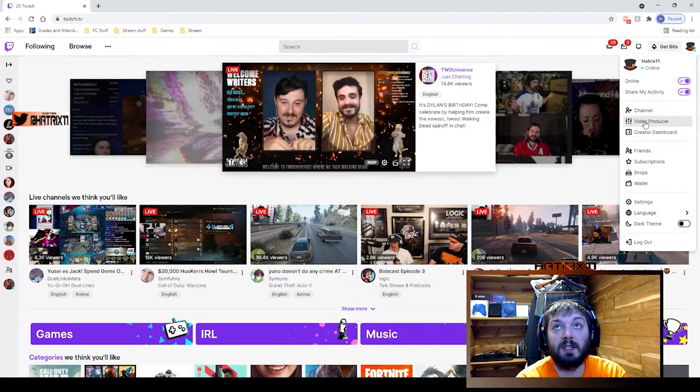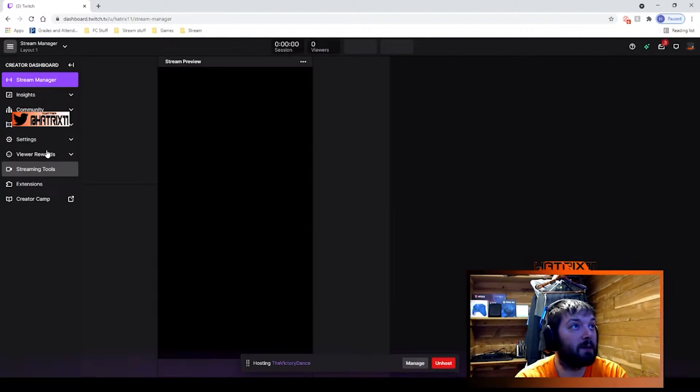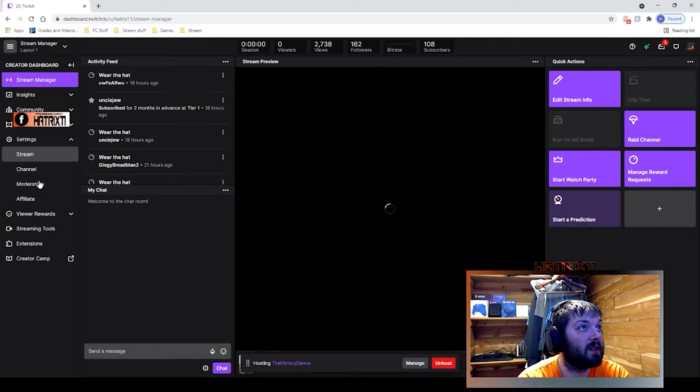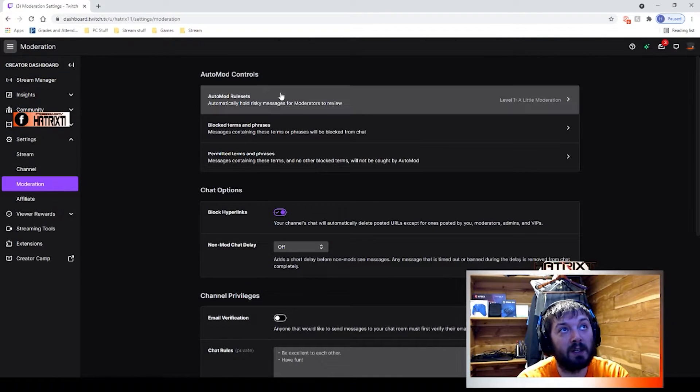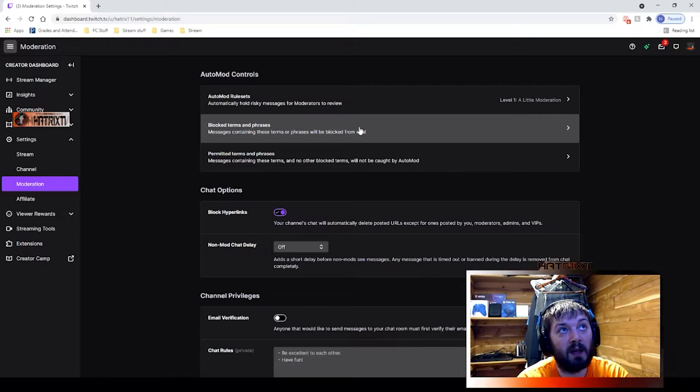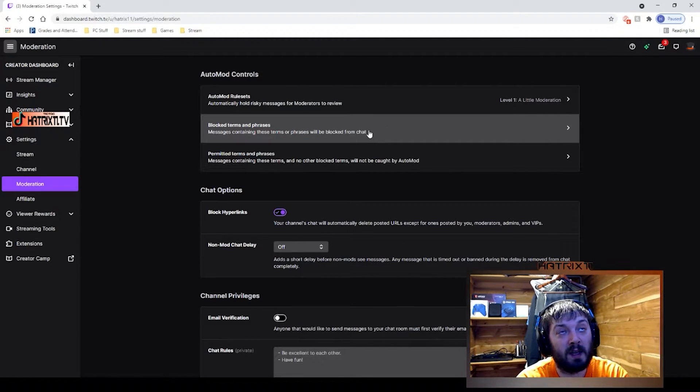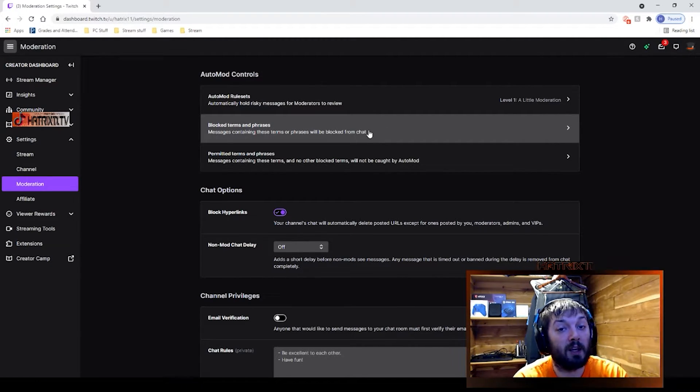All right, so you're going to get to your Twitch channel, go to Creator Dashboard, go to your settings, moderation, and right here block terms and phrases.